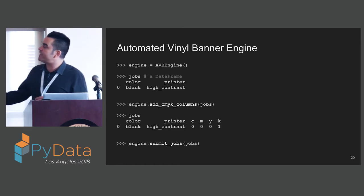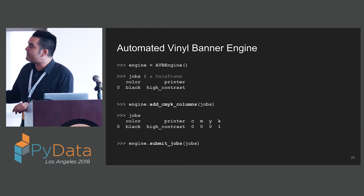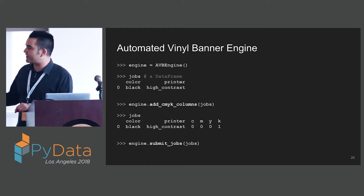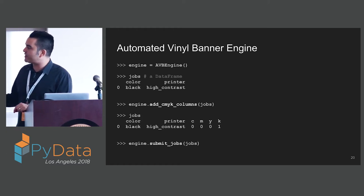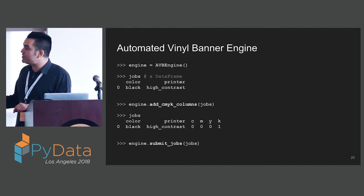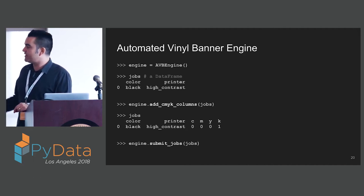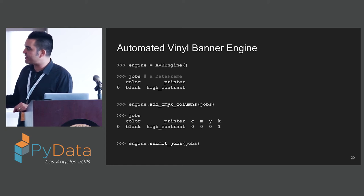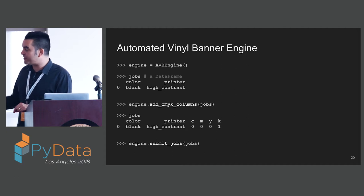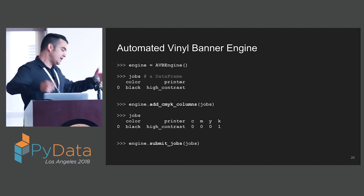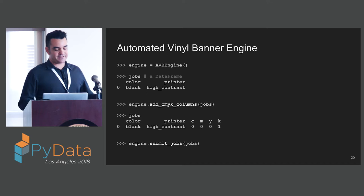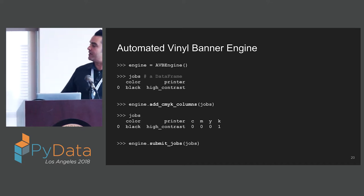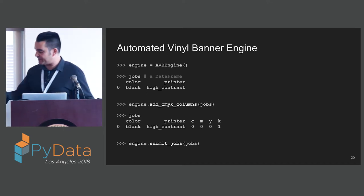We can create our AVB Engine. We have a data frame that has our jobs. We have a color column and a printer column. We're going to print color on our high contrast printer. We can use that engine to add CMYK columns. We look at our data frame after adding the columns. We see now we have a column for each of C, M, Y and K. Finally, we can submit our jobs to our printers. Our fantastic monochromatic vinyl banners are printed.